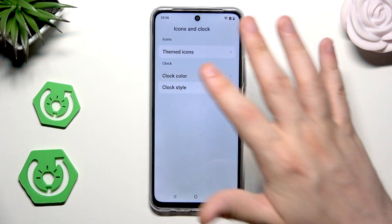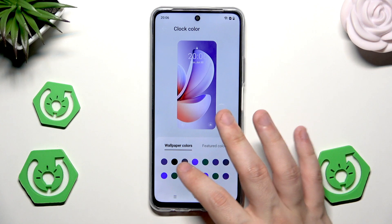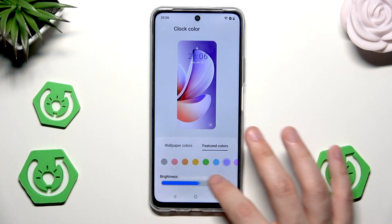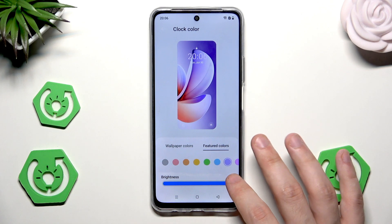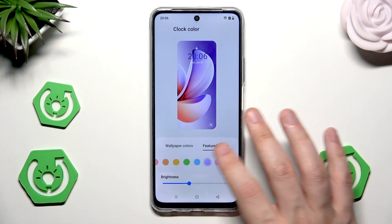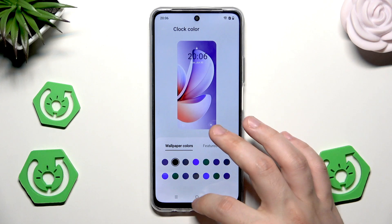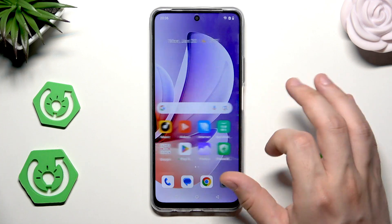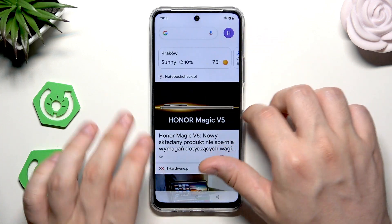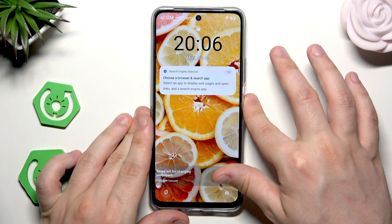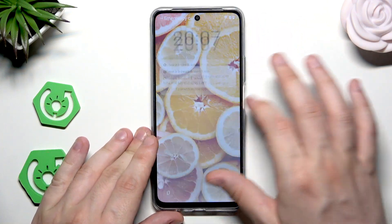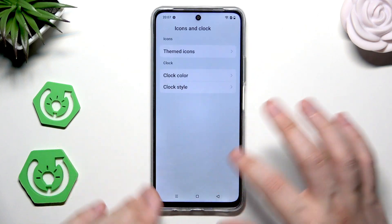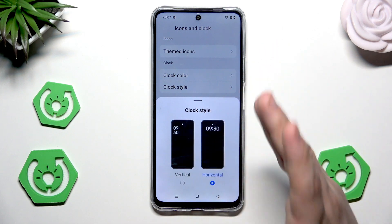We can also change the clock color right in here. We also have the featured colors, and below we can change the brightness of our clock. So let's say I'll select the black one — okay, but it's shown under the lock screen. So that's when it comes to the color.